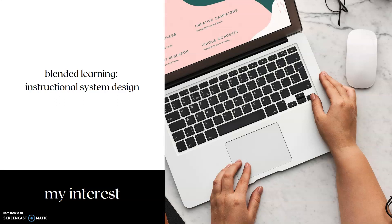In my case, my topic was related to blended learning, especially related to instructional system design. Some of my colleagues who are reviewers from reputable international journals assisted me in conducting the literature review. What I did was search for articles from reputable journals using keywords related to blended learning and instructional system design.